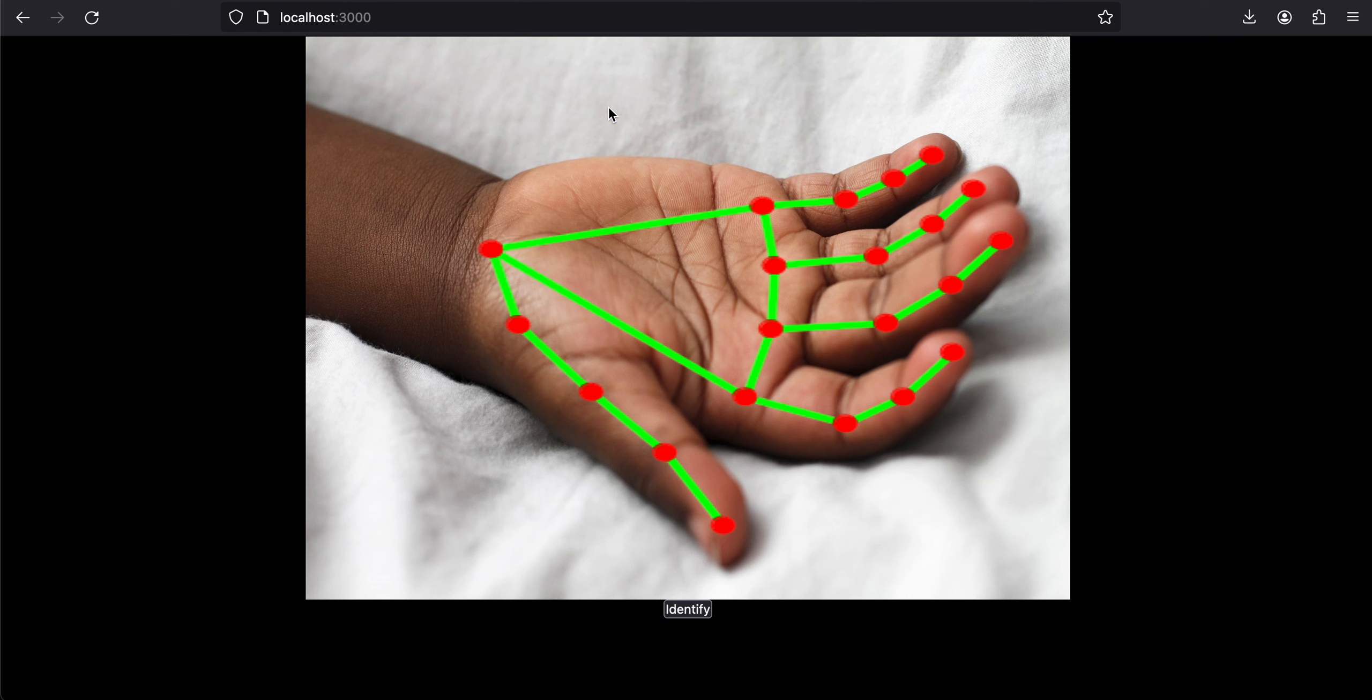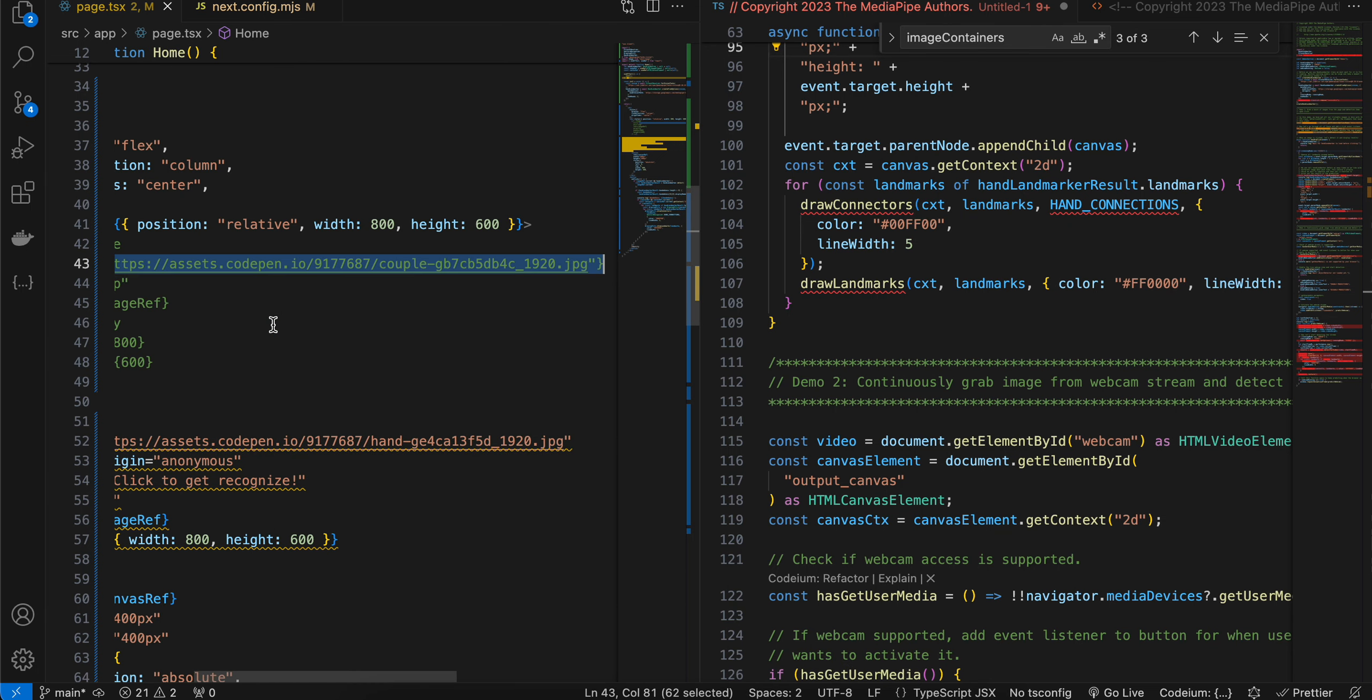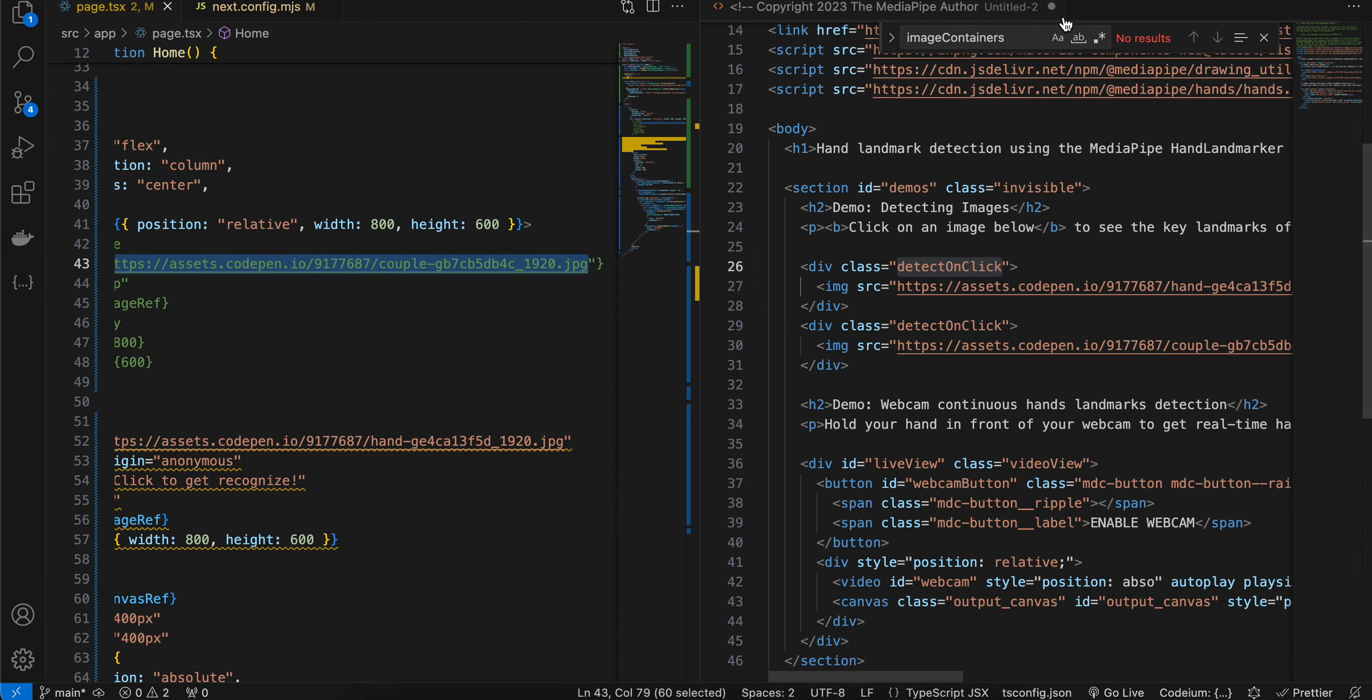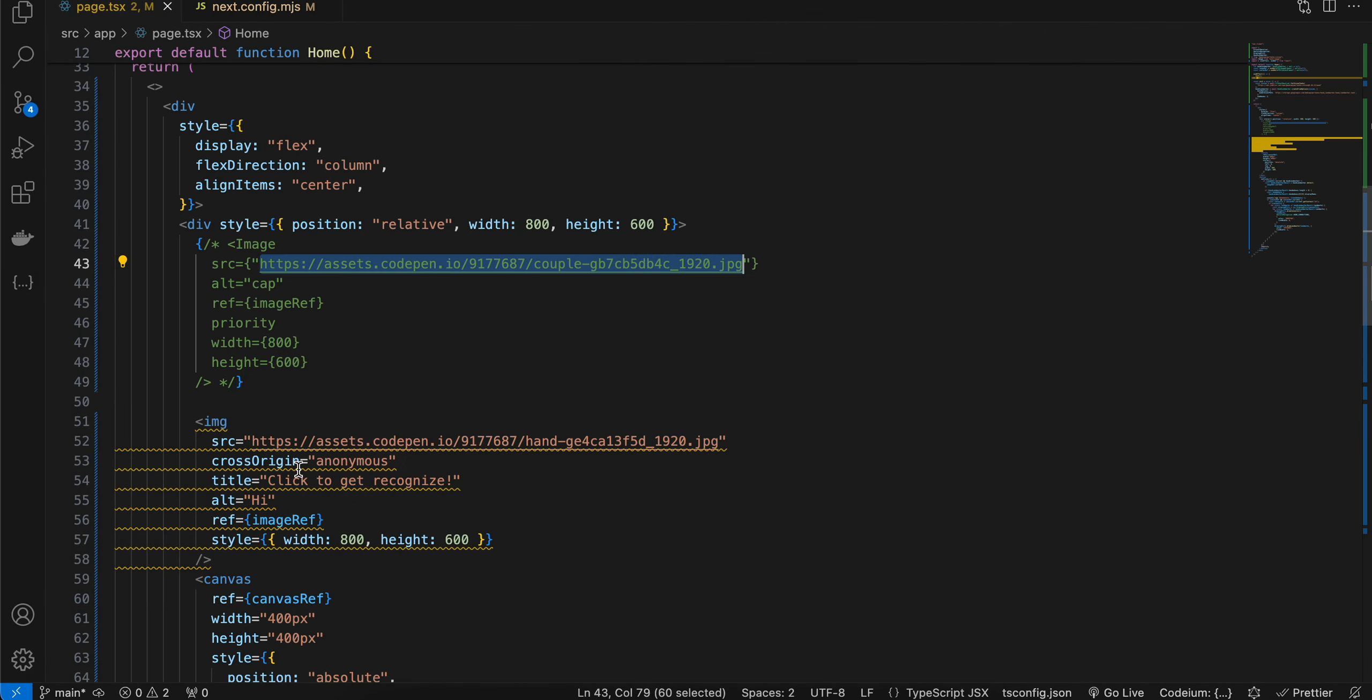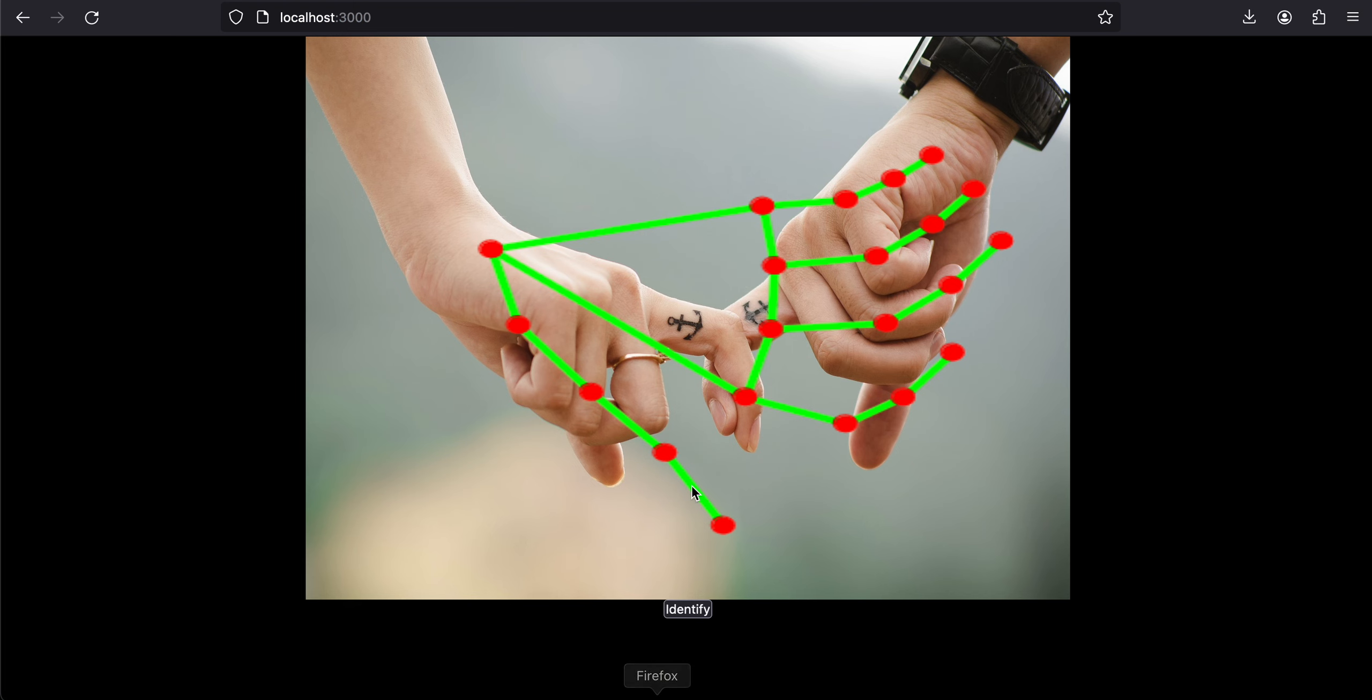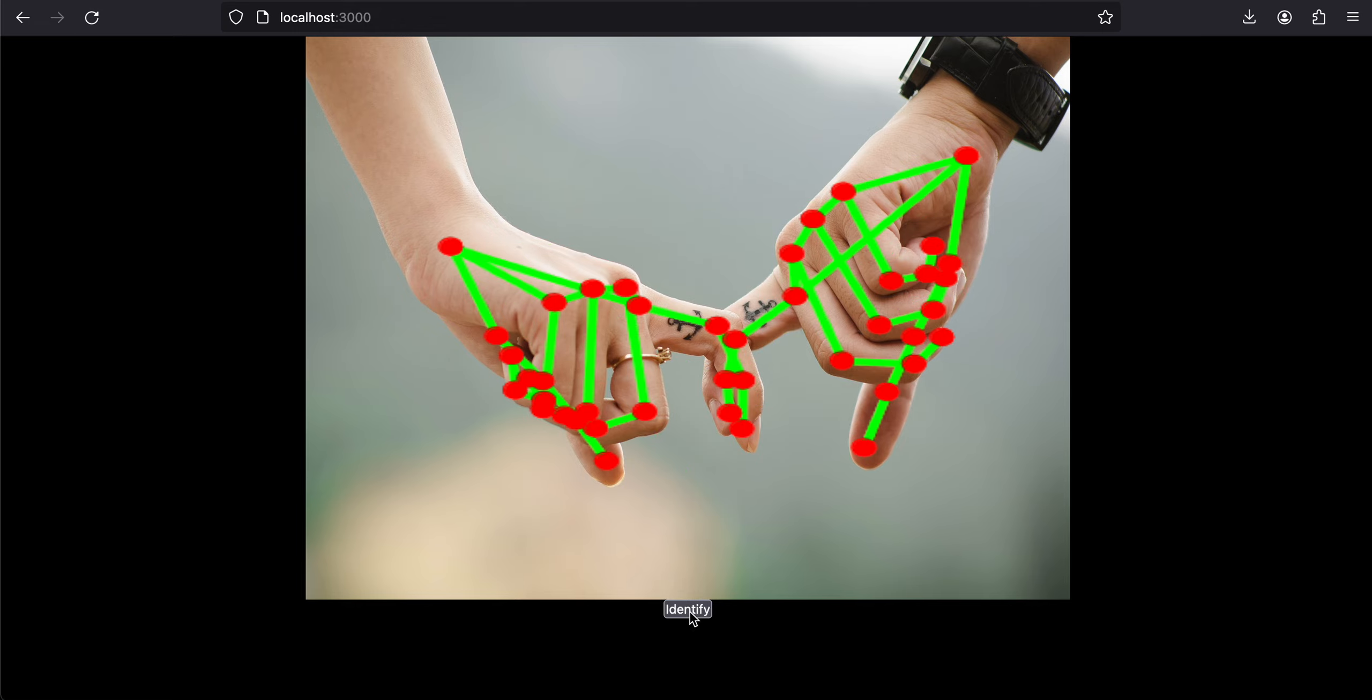Now I will select some other URL. I'll just close this for now and enter that URL. This is for a previous hand landmark. I'll just quickly refresh this, and if I click on identify, you can see it was able to identify this as well.